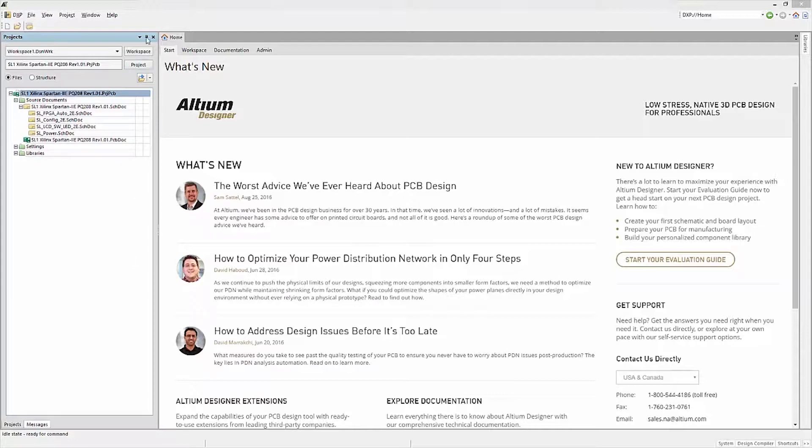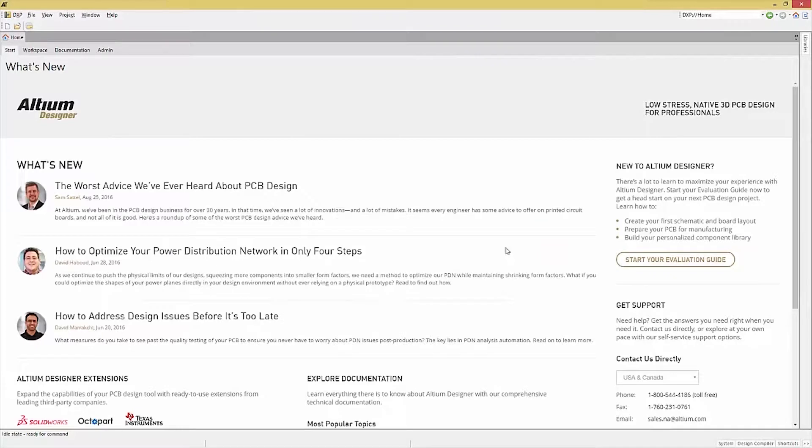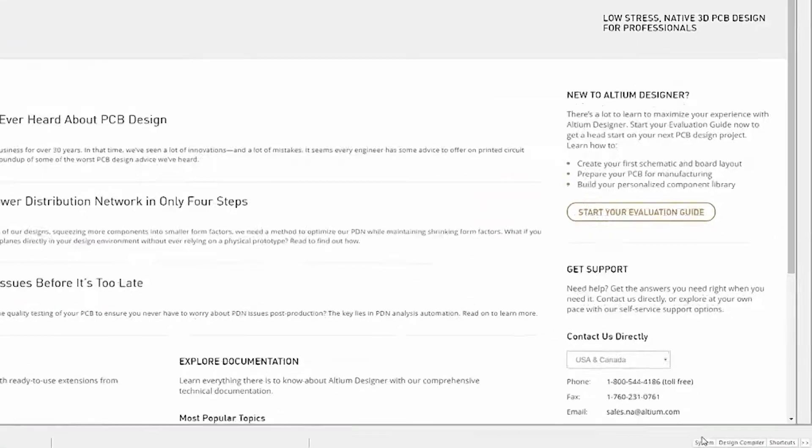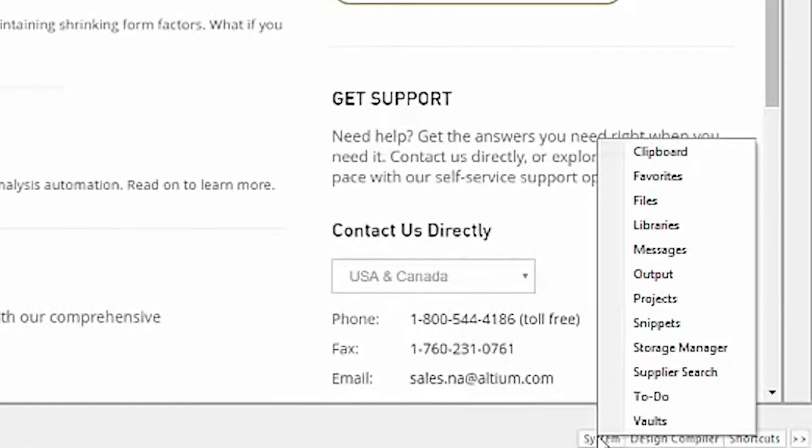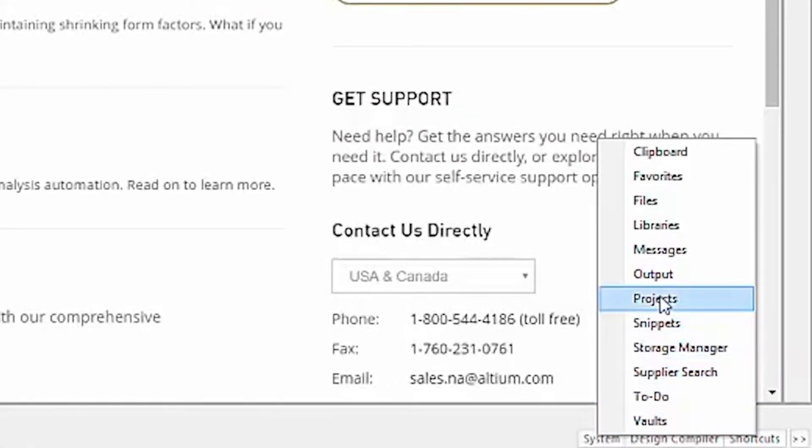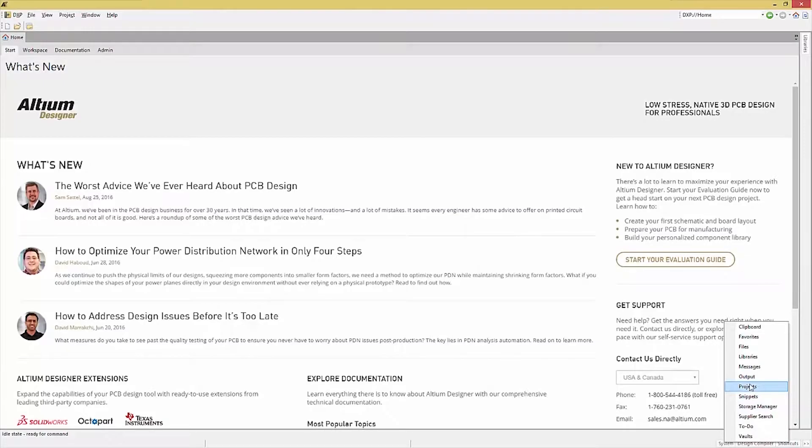If when you open up a project in Altium and you do not see this panel, clicking on the System tab at the very bottom right of the window will pull up a menu where you can select the Projects panel entry.